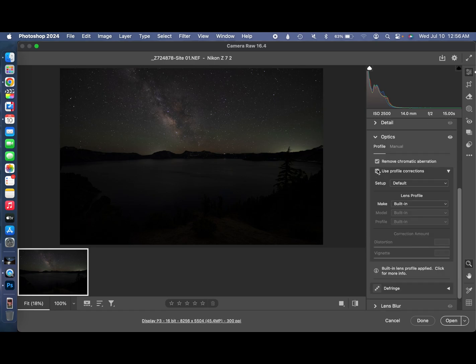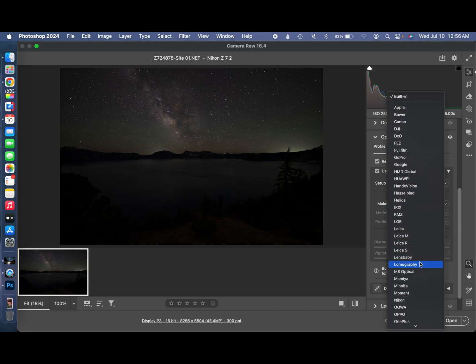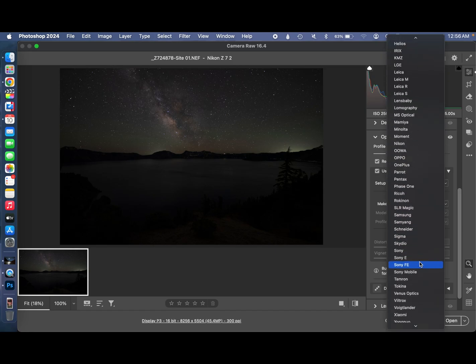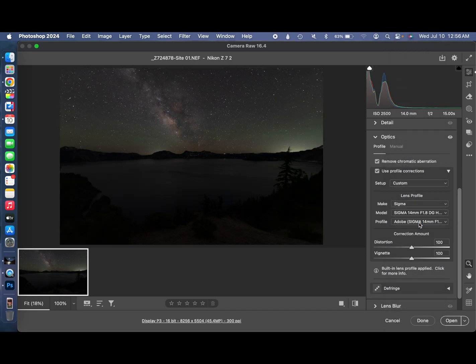Typically, it should automatically bring up what lens you have from the EXIF data for the file, but if it doesn't automatically bring it up, you need to go scroll down by Lens Manufacturer and find your lens. In this case, I used a Sigma Art 14mm lens. As soon as I select Sigma, it knows it.